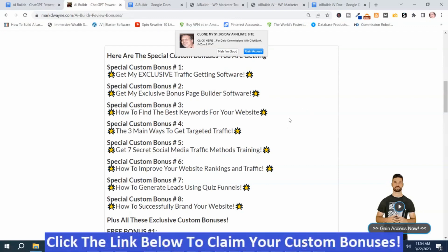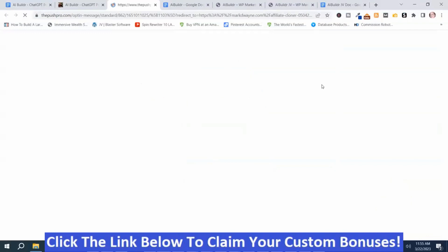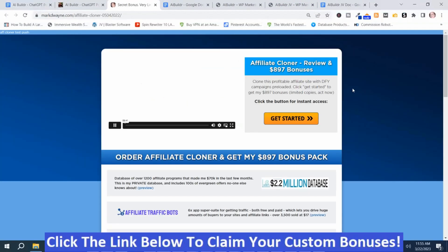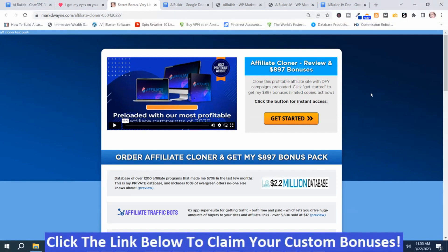These two bonuses work hand in hand. My exclusive traffic-getting software can be put on your websites and sent anywhere you want. It does two things: it sends visitors to an offer, plus it puts them on a push notification list so you can remarket to them. In this case, I've got it sending to my exclusive bonus page building software, which says 'clone my $1,500 a day affiliate site' — and if they press 'gain access,' it sends them to a page made with my bonus page builder software.